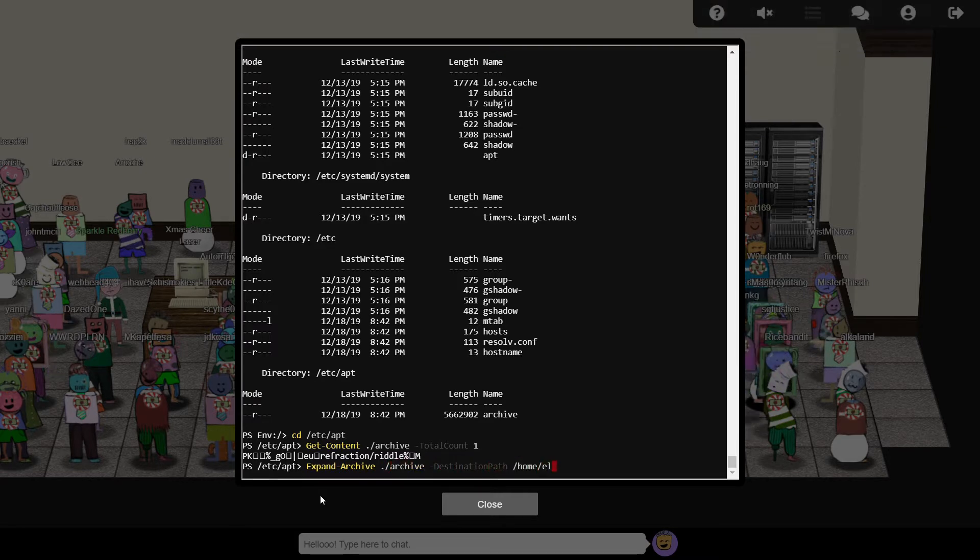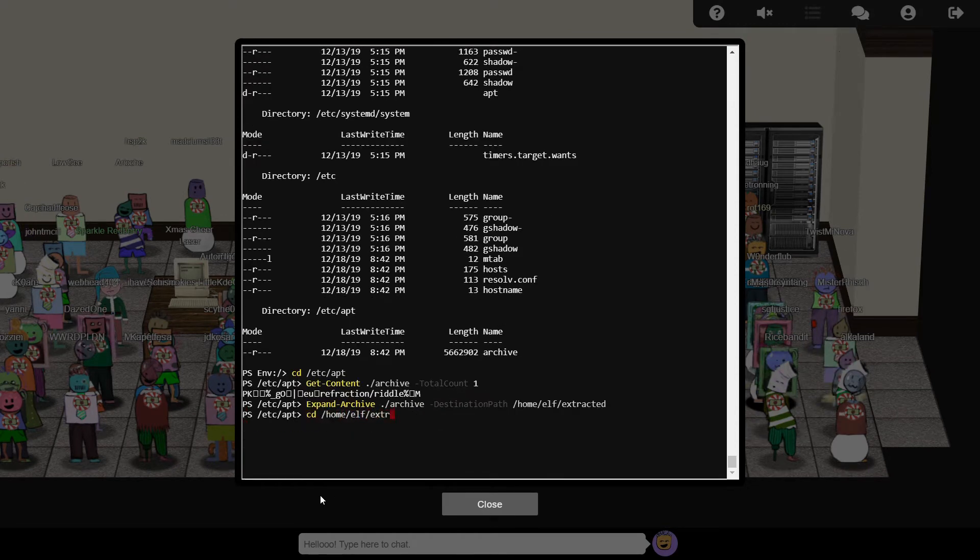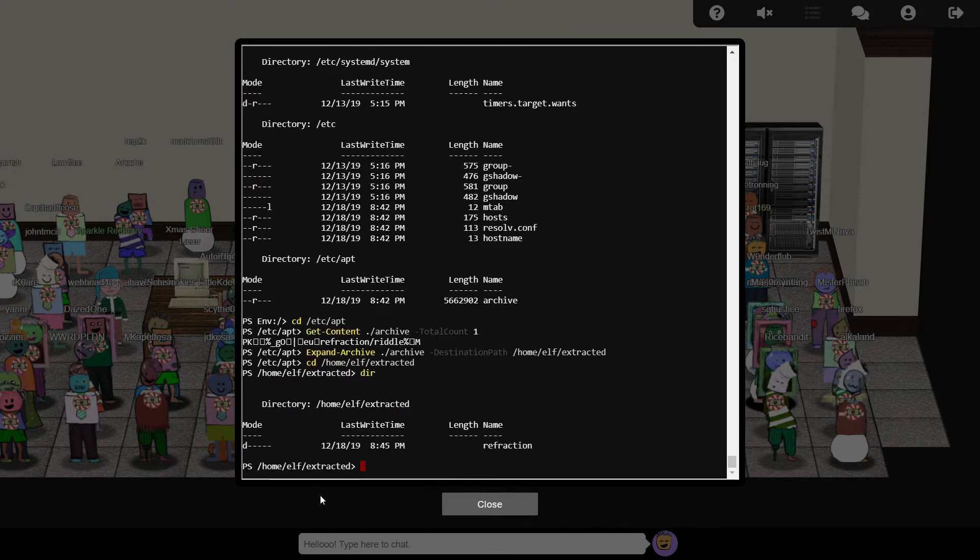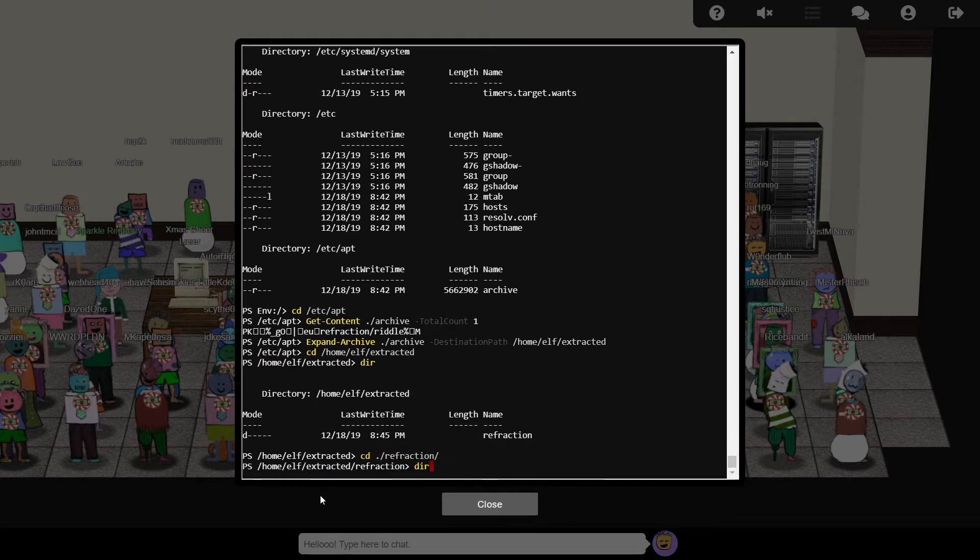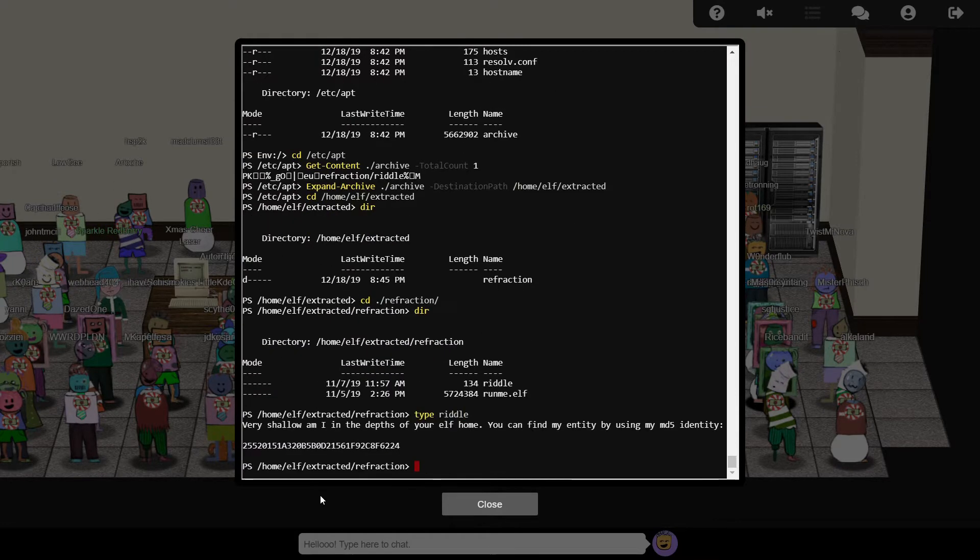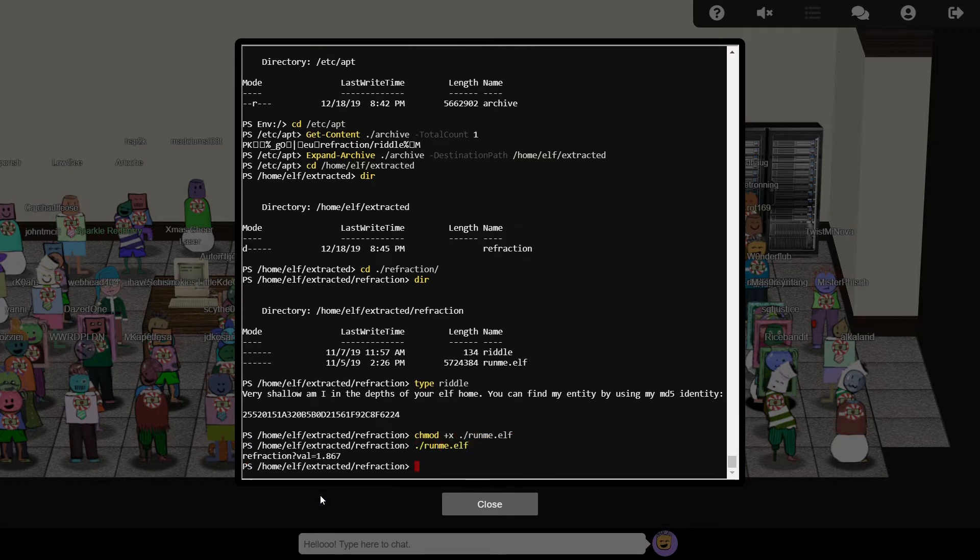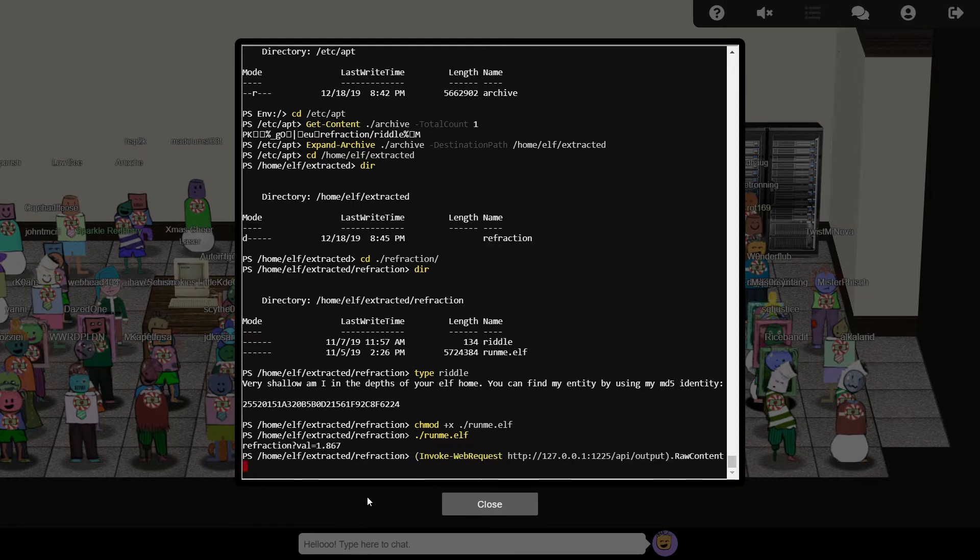There's a folder called refraction, which contains riddle and runme.elf. Riddle gives us another clue to follow, whilst runme.elf, once we've made it executable with chmod, gives us the value for the laser's refraction setting. Let's call the web API now to set it accordingly, but we still have more parameters to find.